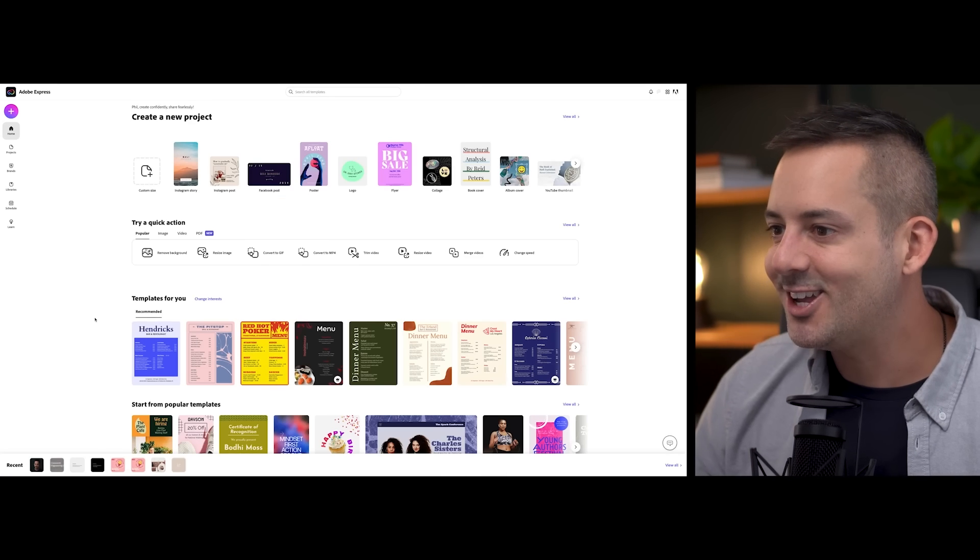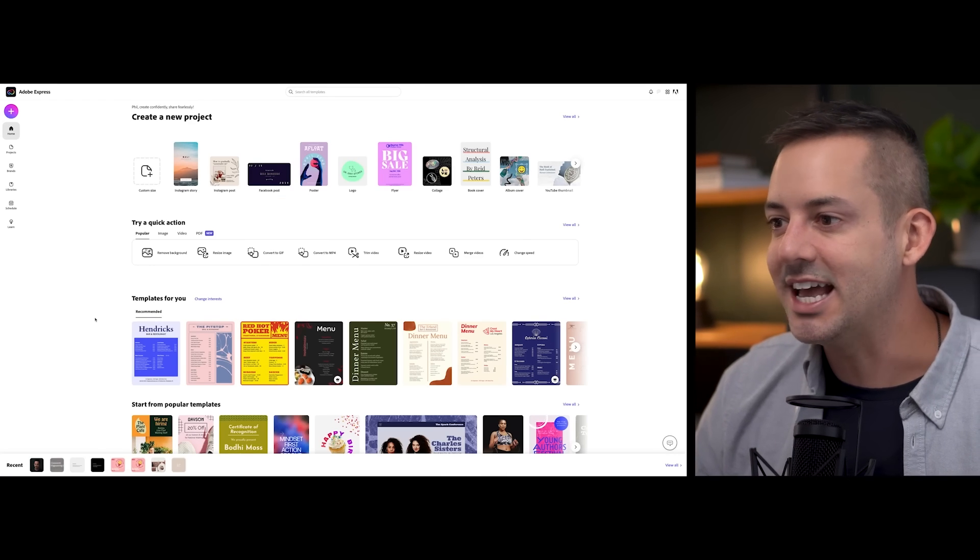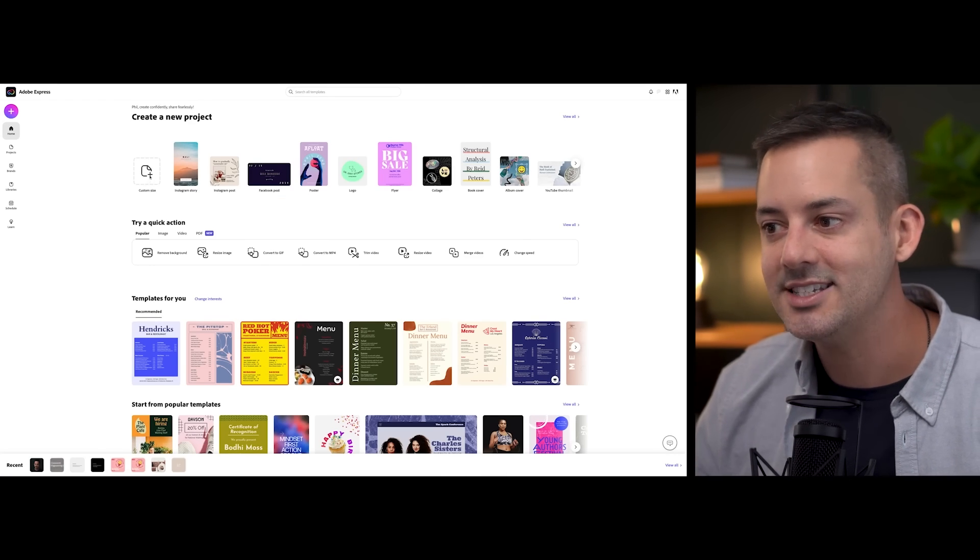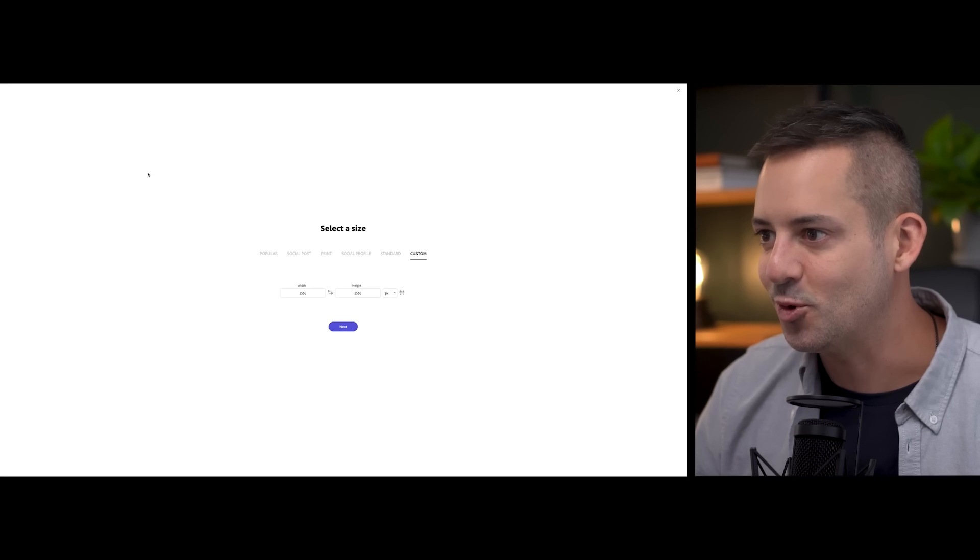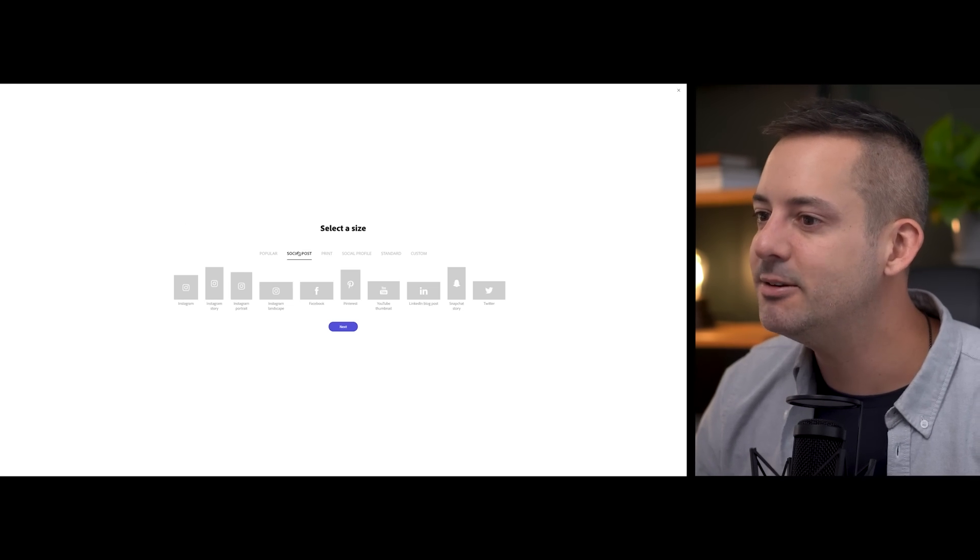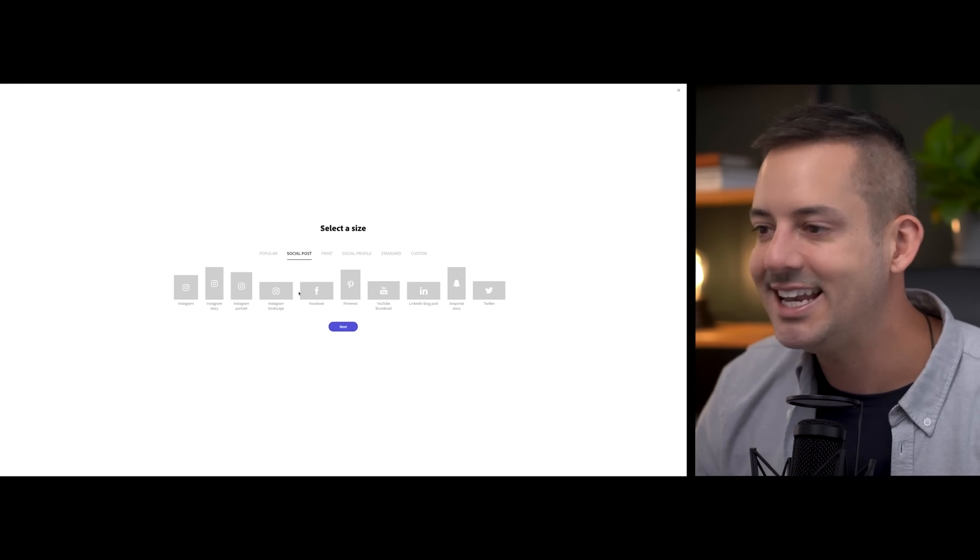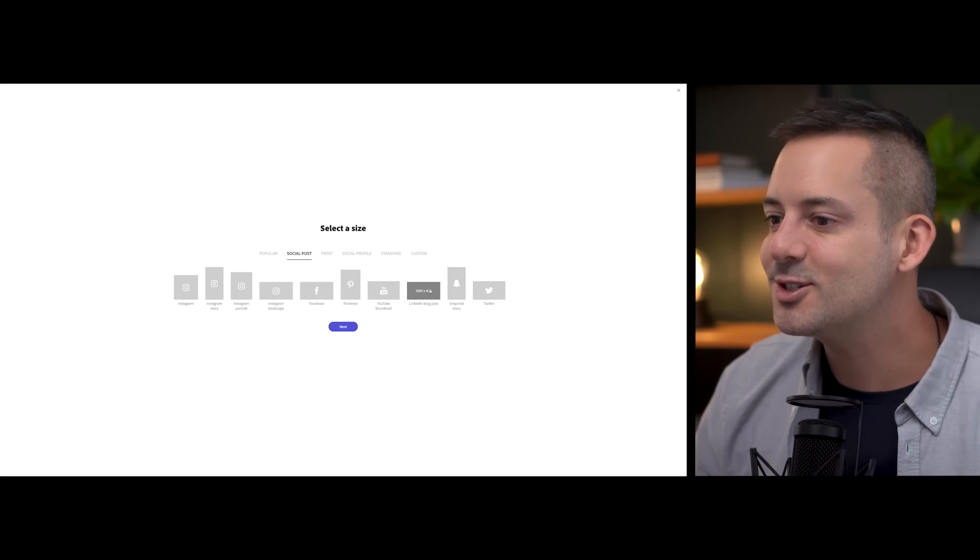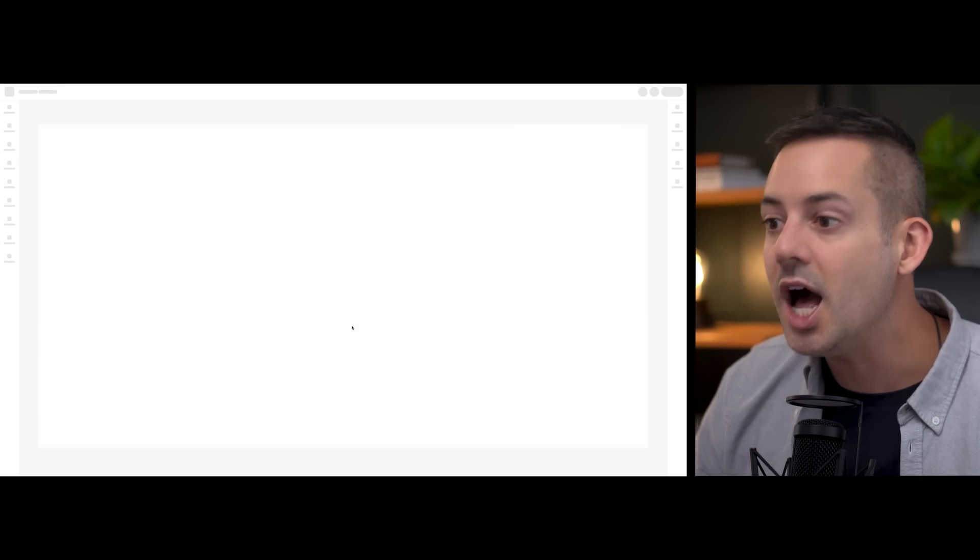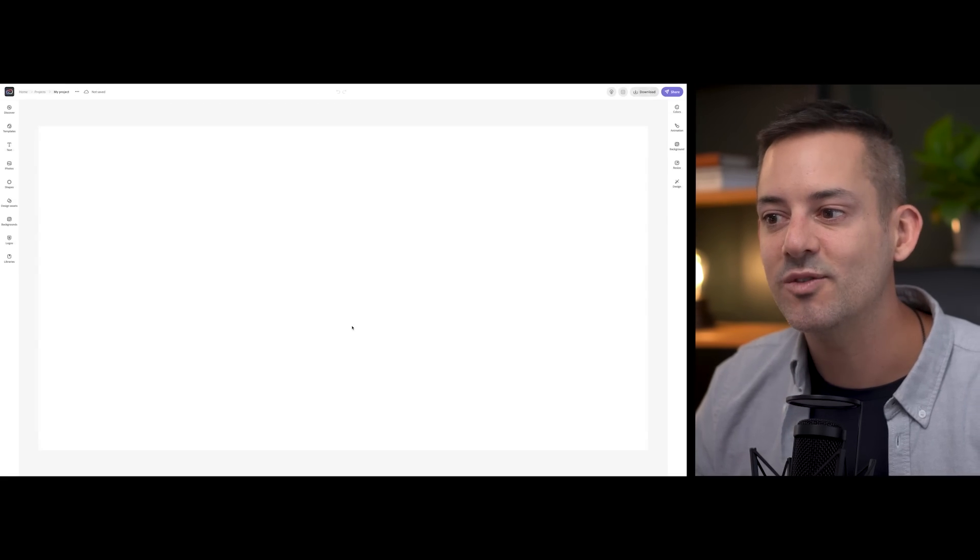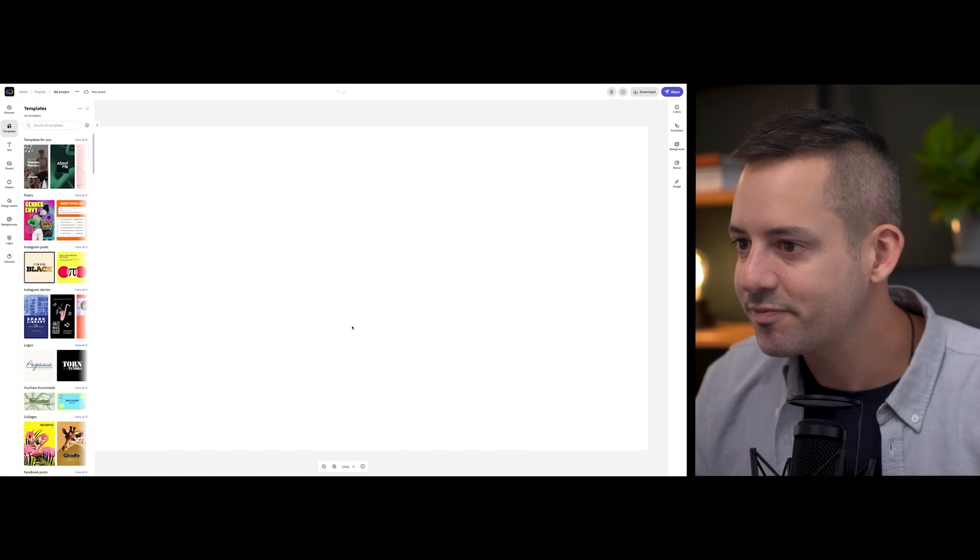So we're back here on the dashboard. Once again, we'll select custom size and then social post. Scroll over until you find LinkedIn blog post and hit next. This creates a blank canvas, optimally sized for a LinkedIn article or blog post.